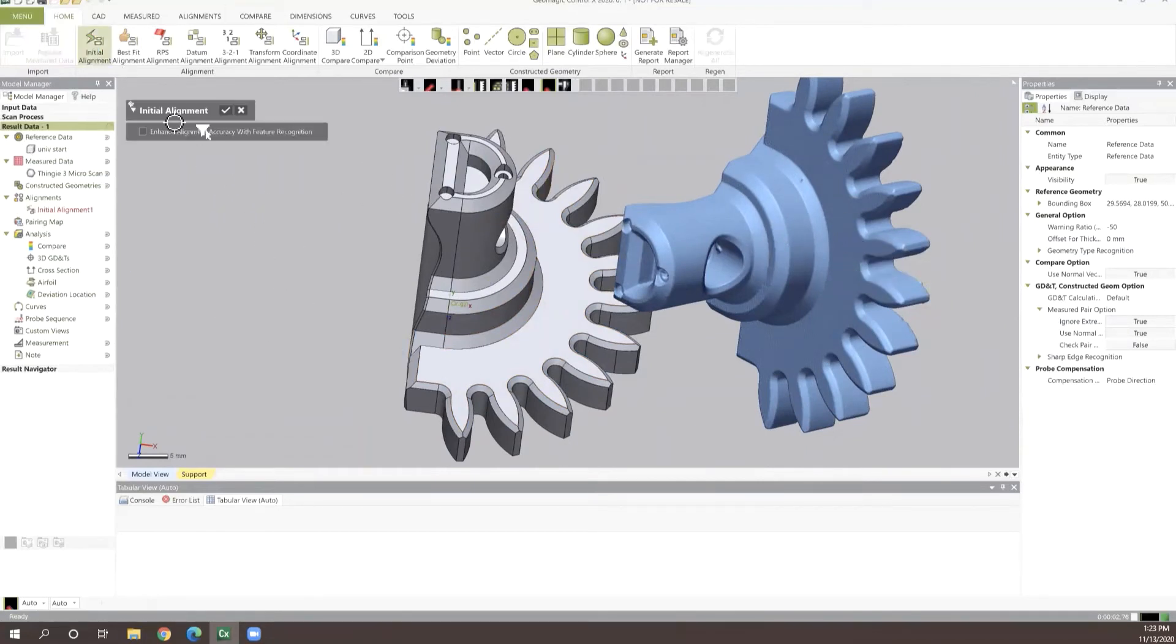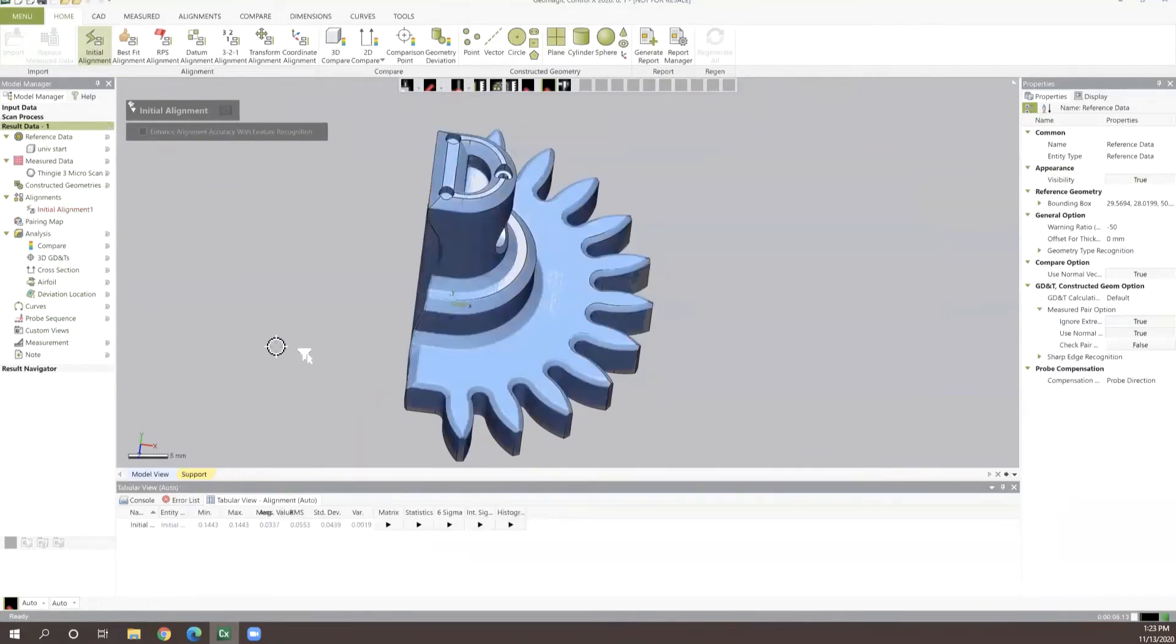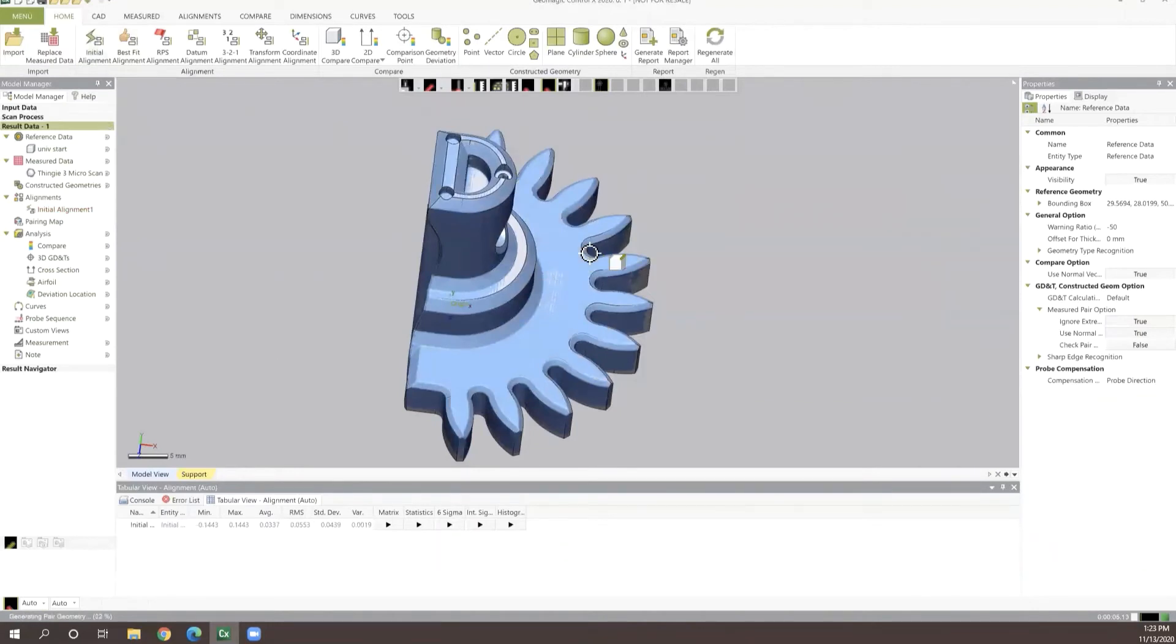The first thing we generally run through is an initial alignment. This initial alignment process is very simple and straightforward. Basically the software is going to look for similarities between the two objects and snap those two objects together.